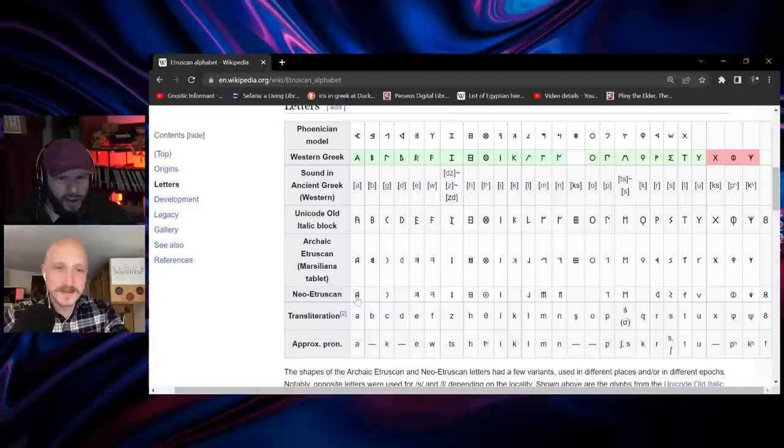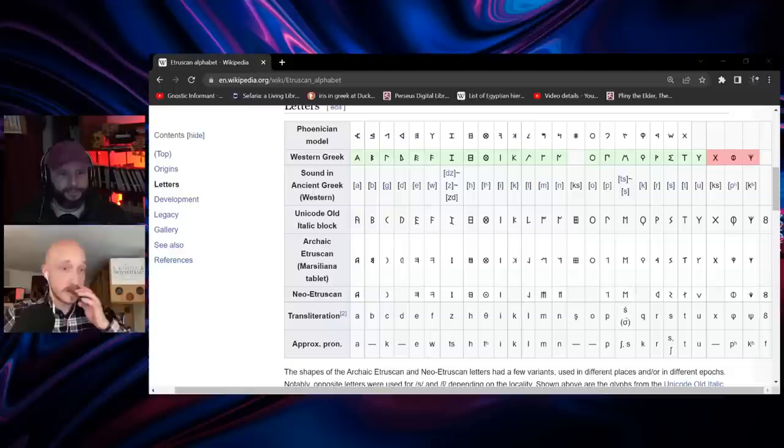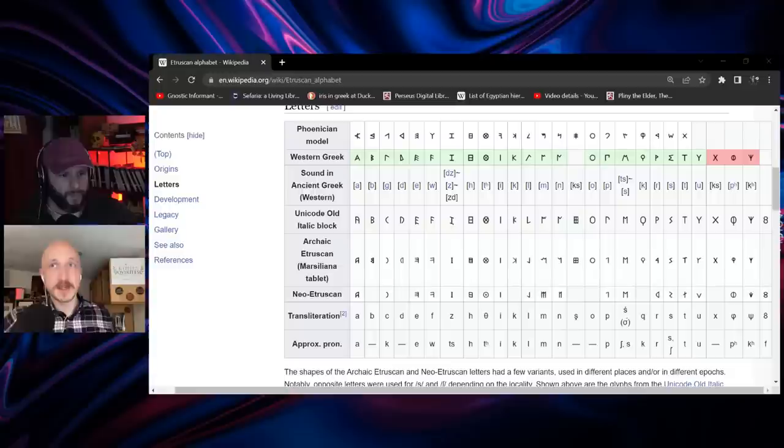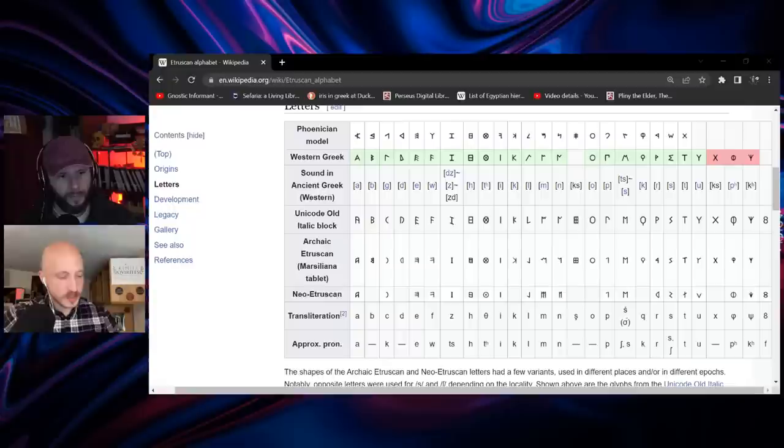A friend who knows Hebrew is convinced Etruscan is either Phoenician or something related. Looking at a Wikipedia page showing Phoenician on top and Etruscan below — they do look like they match. Well, the alphabet is right from Phoenician and Greek — probably a mix of the two. That can often be a source of confusion: once we become literate we strongly associate the written word with language itself, but they're not the same thing.